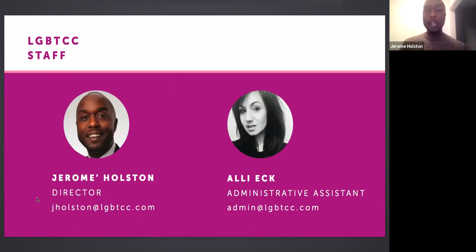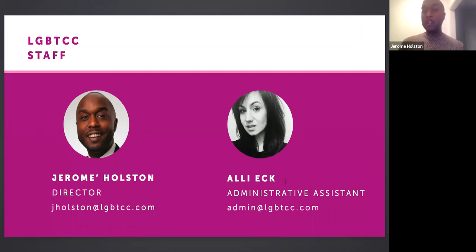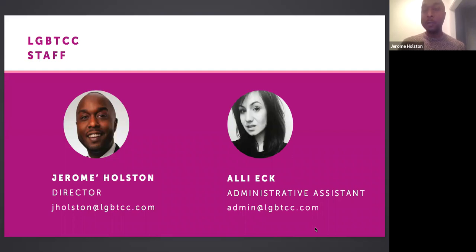My name is Jeremy. You can reach me at jholston@lgbtcc.com. You can also reach Allie Eck, our administrator's assistant, at admin@lgbtcc.com. Allie will be the point person for answering your questions around directory profiles, engaging with the website, and renewing your membership. Feel free to reach out to either of us when you have questions.